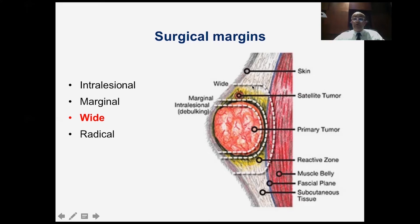If you go through normal tissue — removing the tumor with a cuff of normal tissue — this is called a wide margin. If you remove the whole compartment, this is called a radical margin. The minimum margin required for treating malignant bone tumors is a wide margin.